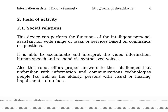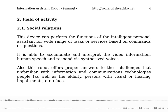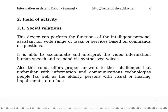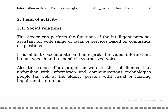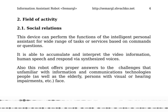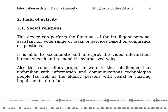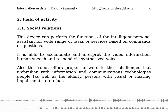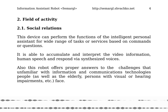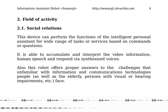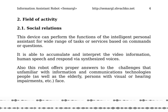2. Field of Activity. 2.1. Social Relations. This device can perform the functions of an intelligent personal assistant for a wide range of tasks or services based on commands or questions. It is able to accumulate and interpret video information and human speech, and respond via synthesized voice. Also, this robot offers proper answers to challenges that people unfamiliar with information and communications technologies, as well as the elderly and persons with visual or hearing impairments, face.